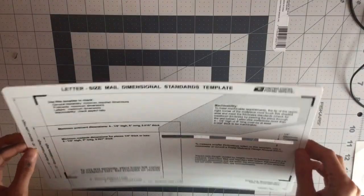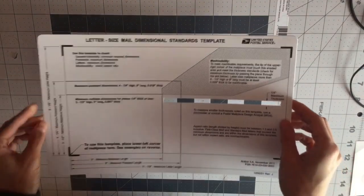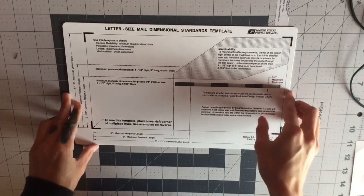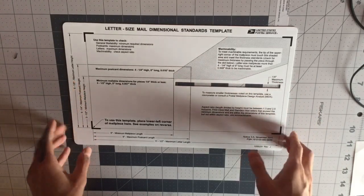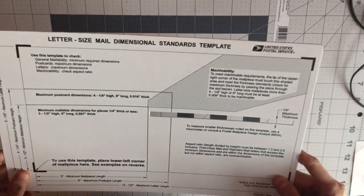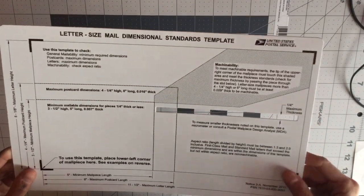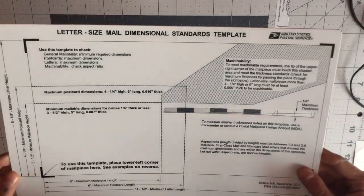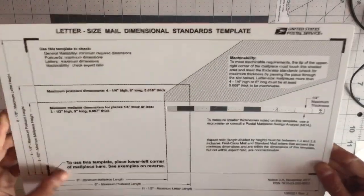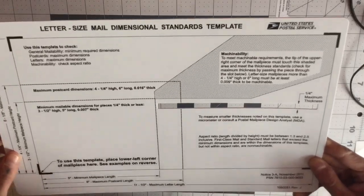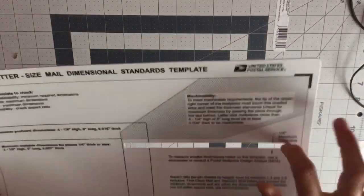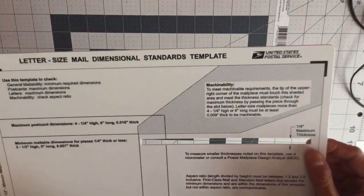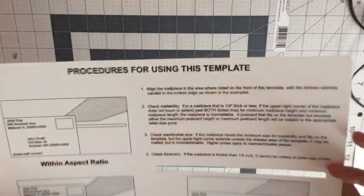The USPS allows you to send things using postage stamps as long as they meet certain size, weight, and thickness criteria. What I have here is a template I got from my post office. It has all the size regulations on it and has this nifty little slot you can use to slide letters through to make sure they meet the thickness criteria.